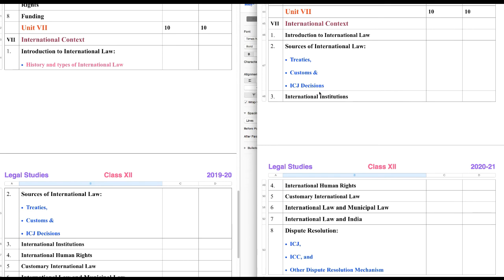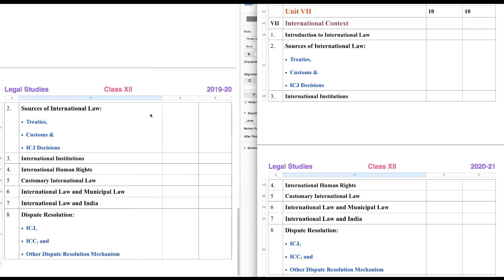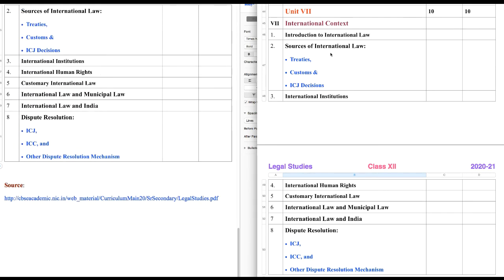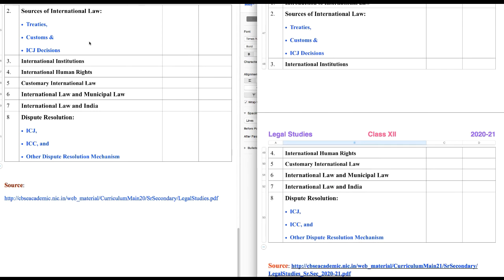Apart from this, you can check the Sources of International Law here — we have all three sources: Treaties, Customs, and ICJ, that is International Court of Justice decisions. Just as we have Supreme Court decisions as a source of law, similarly the decisions of the International Court of Justice are considered a source of international law.